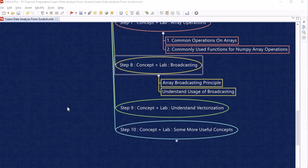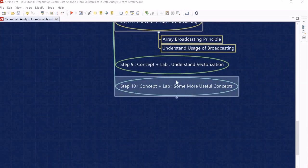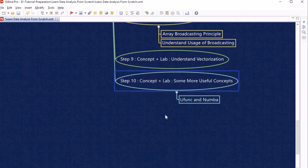After understanding broadcasting, we will proceed to step 9 and look into the vectorization concept and how it is better than looping. Once we understand vectorization, we will move to step 10, where we are going to cover many miscellaneous topics required in data analysis while using NumPy.